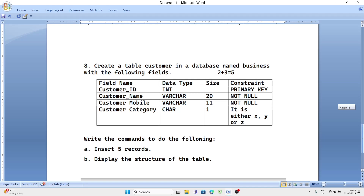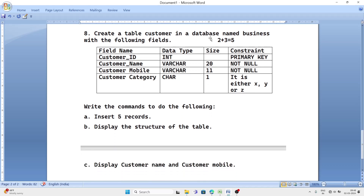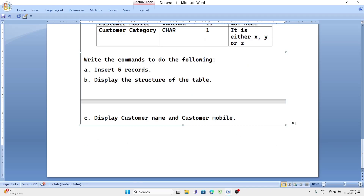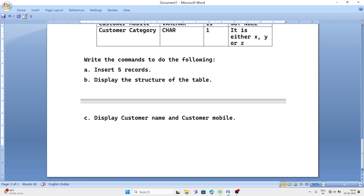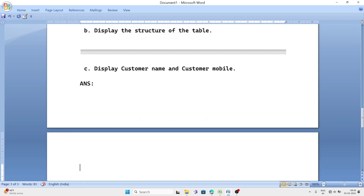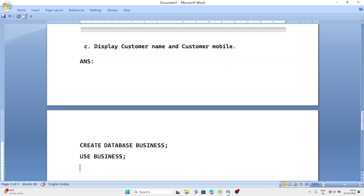Now let's look at another type of question which is similar but with slight changes. The question says: create a table 'customer' in database named 'business' with the following fields: customer_id, customer_name, customer_mobile, and customer_category — where category should be either X, Y, or Z. First, we write CREATE DATABASE business, then USE business, then CREATE TABLE customer.